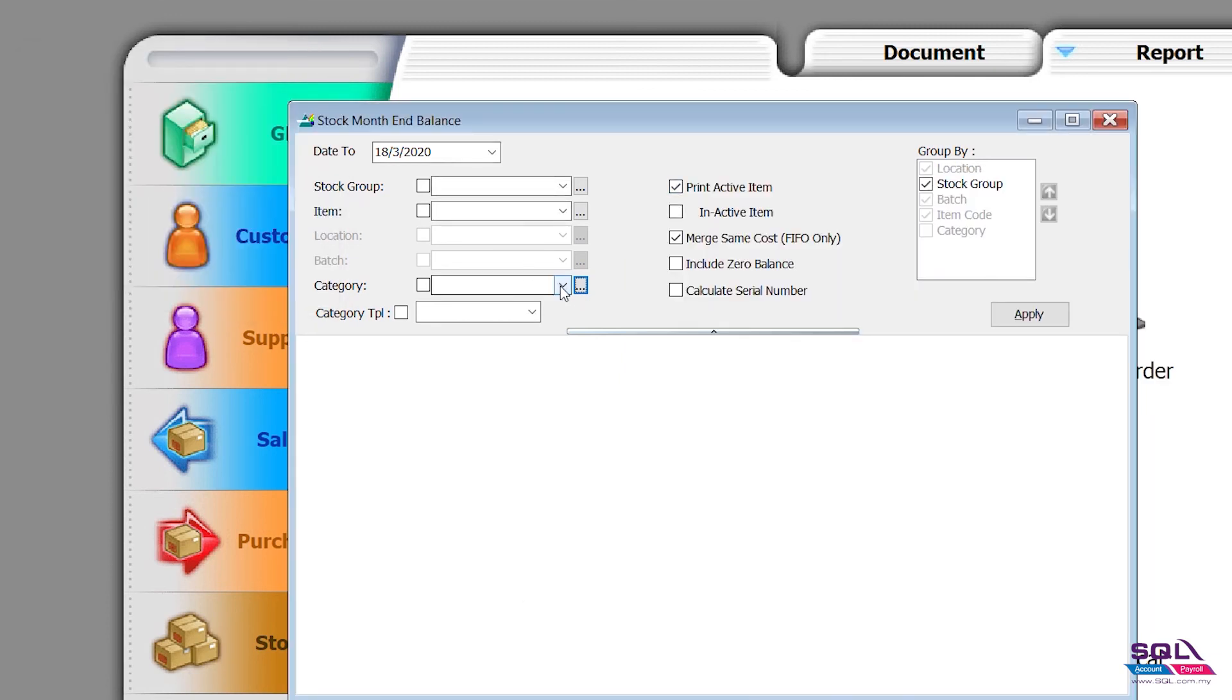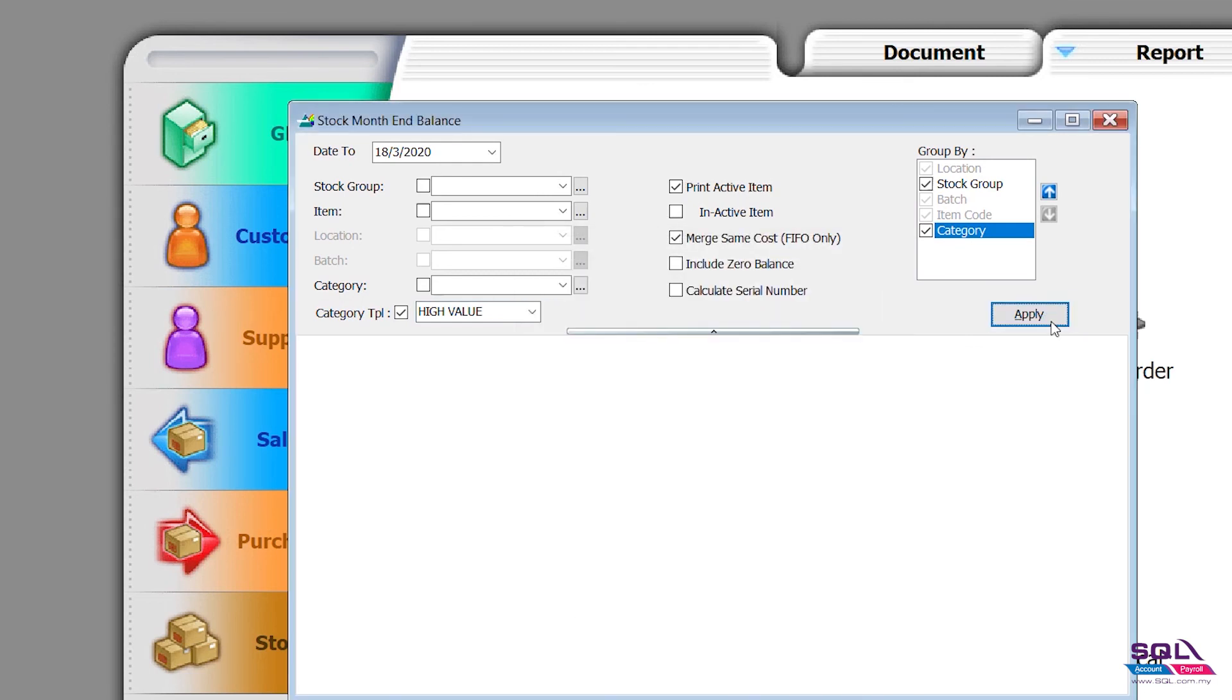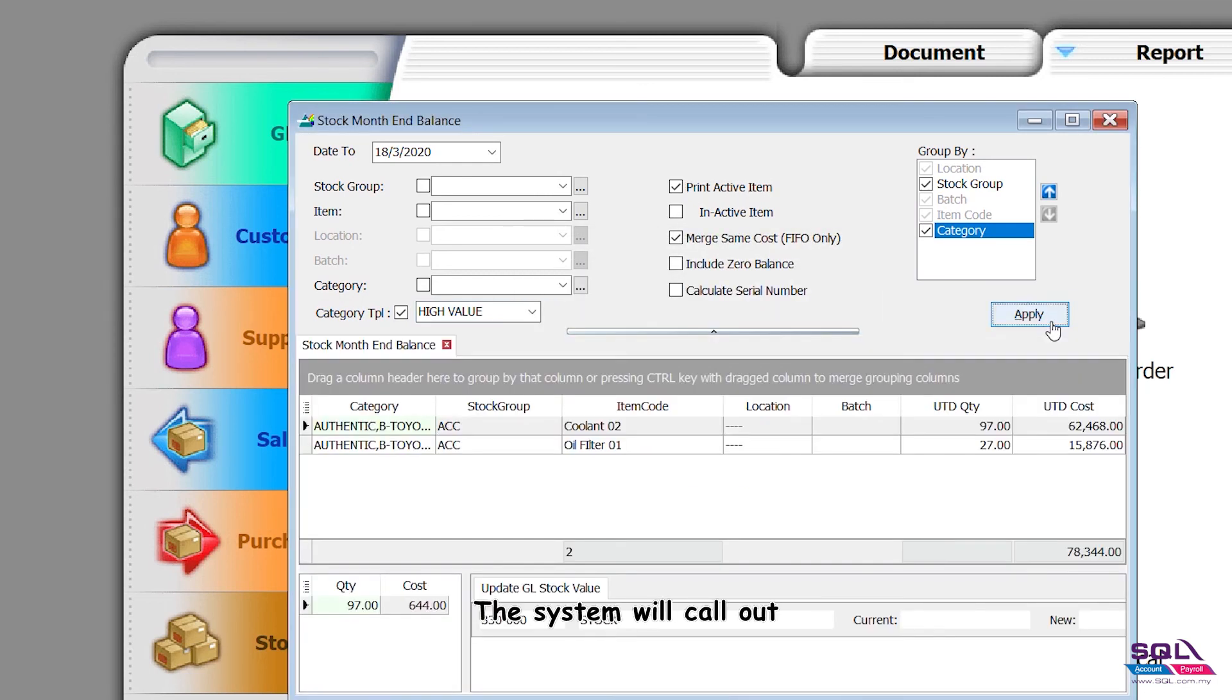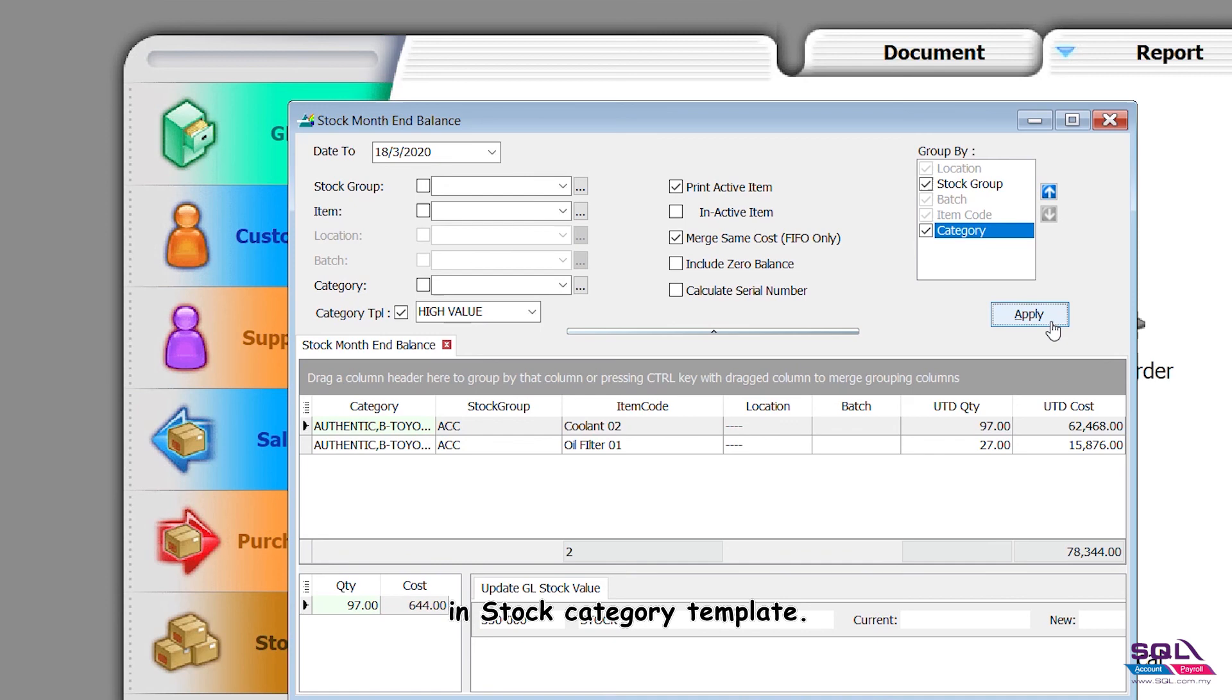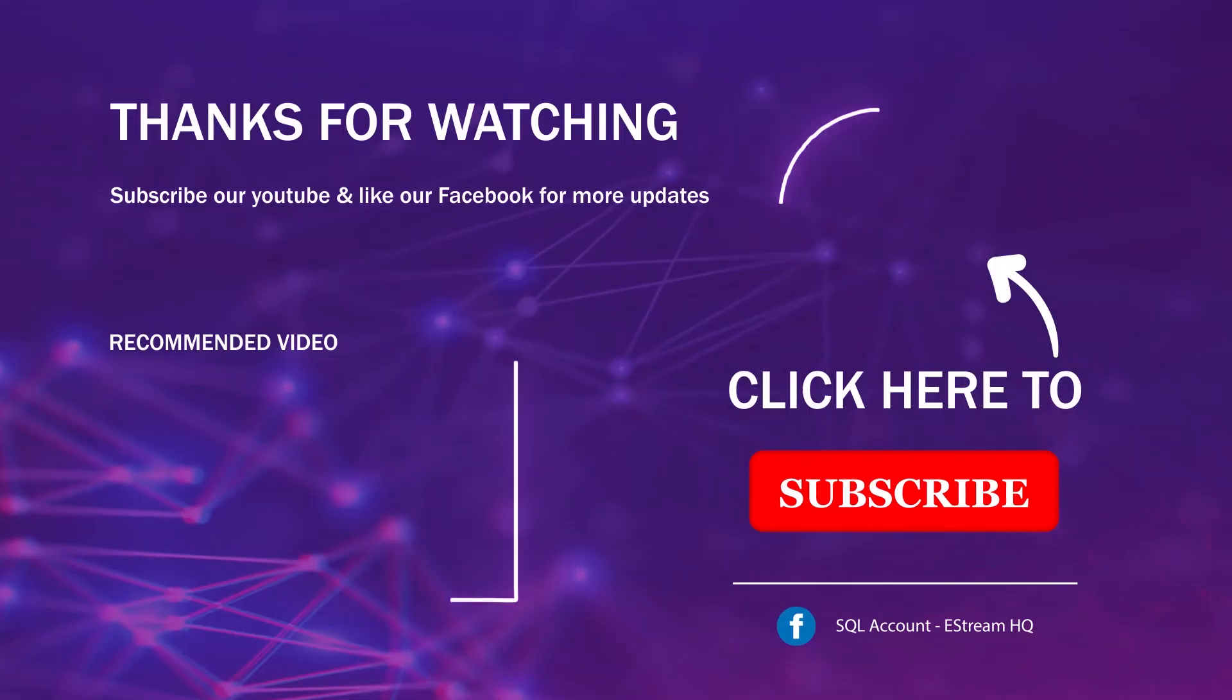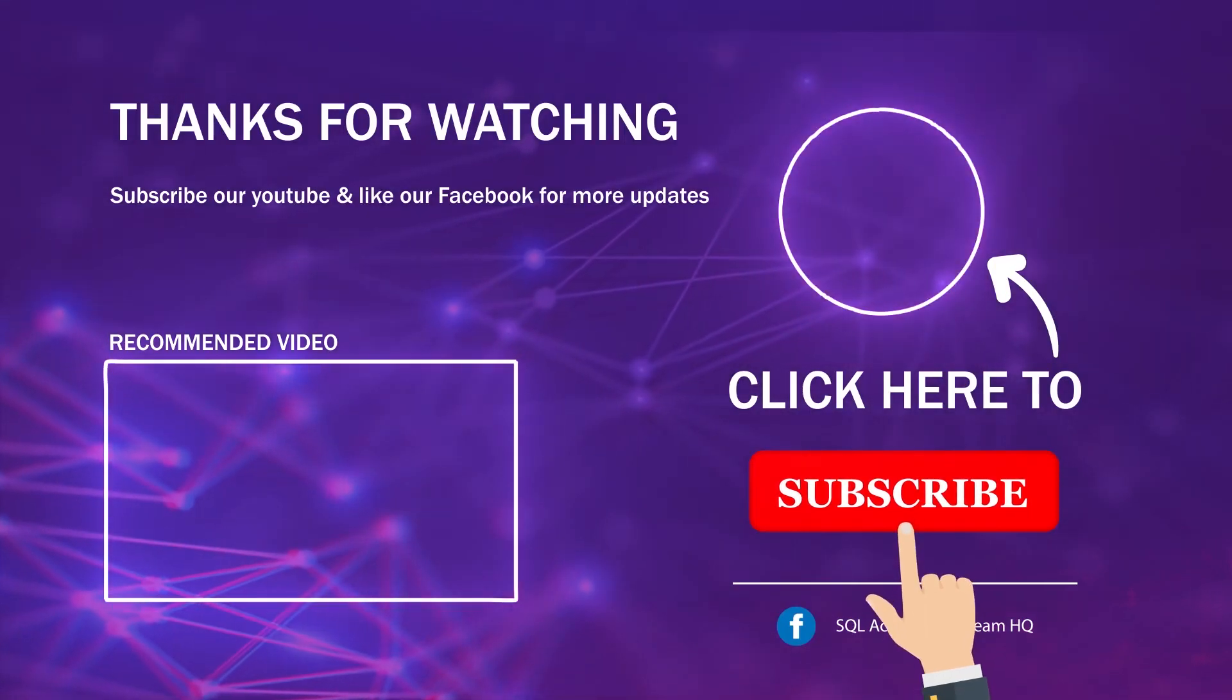We select high value on category and apply it. The system will call out all information that contains authentic, Toyota, service part that you preset as high value in stock category template. Thank you, subscribe to our channel for the latest videos.